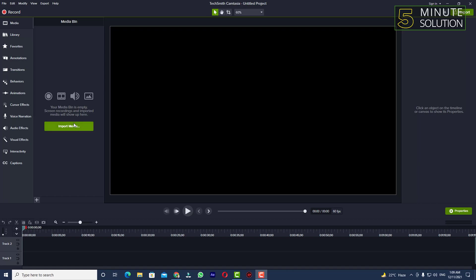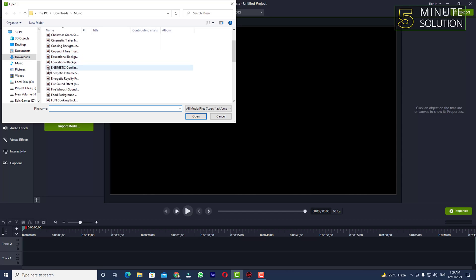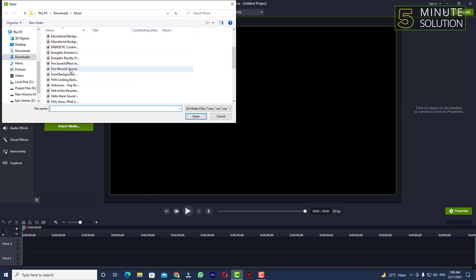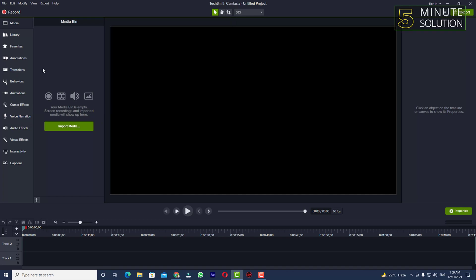You can do this in two ways. The first one is you need to click on import media and select that clip or music or whatever it is. Let's suppose I'm selecting my music.